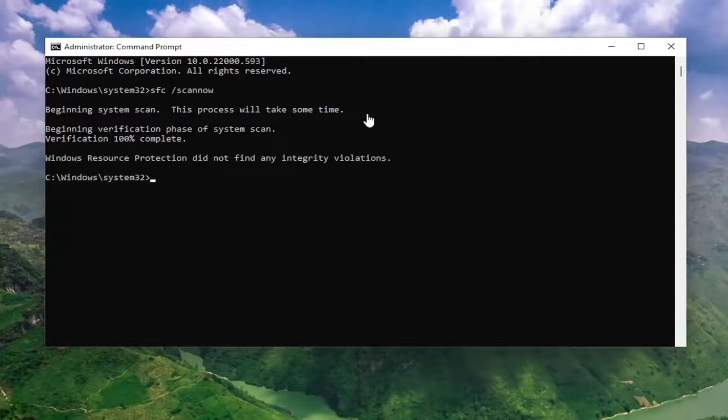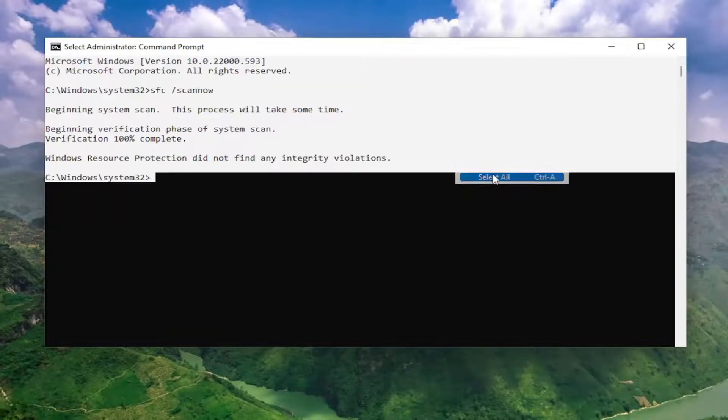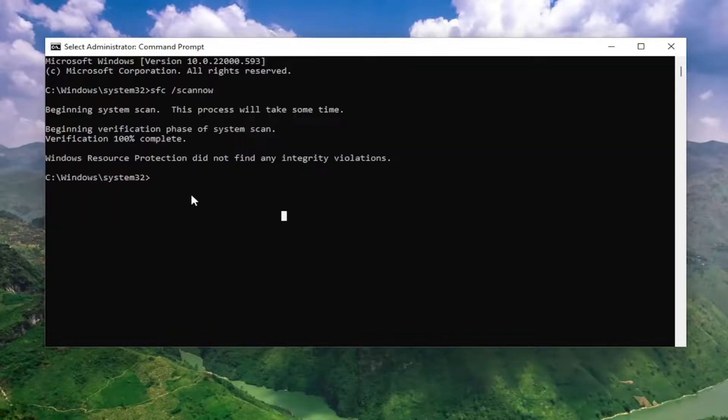Once that one is done running, go ahead and copy and paste the second command. I'm going to have it in the description of the video here guys, so go ahead and paste that one in.